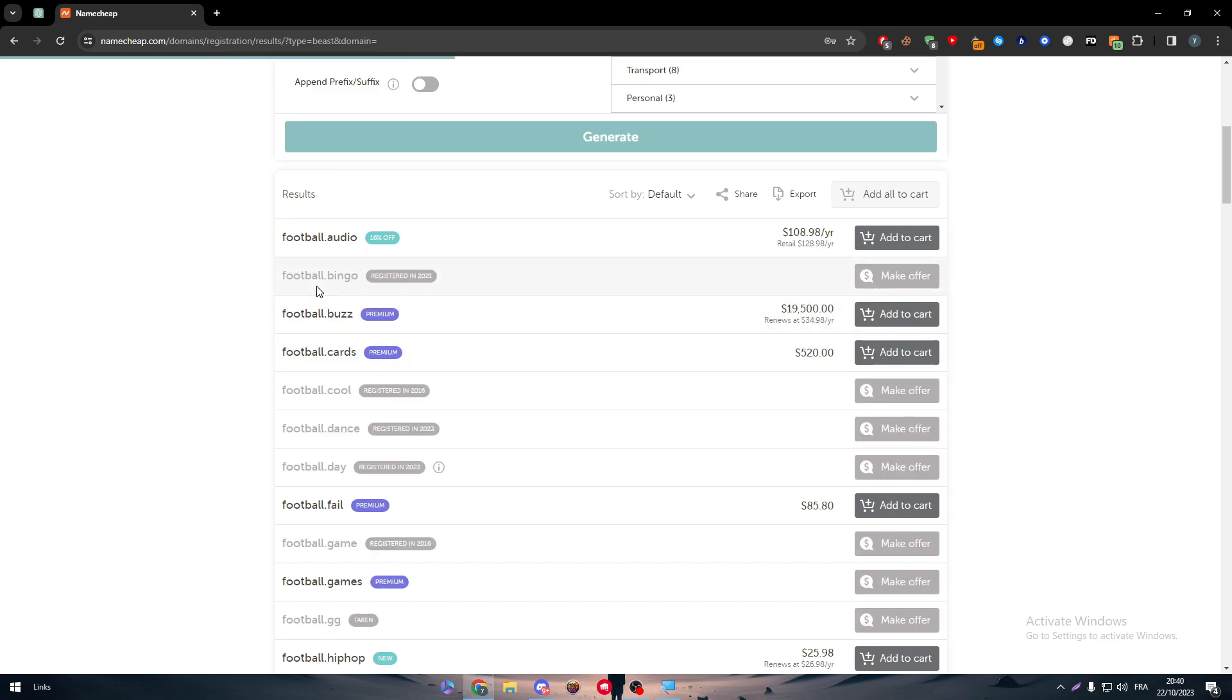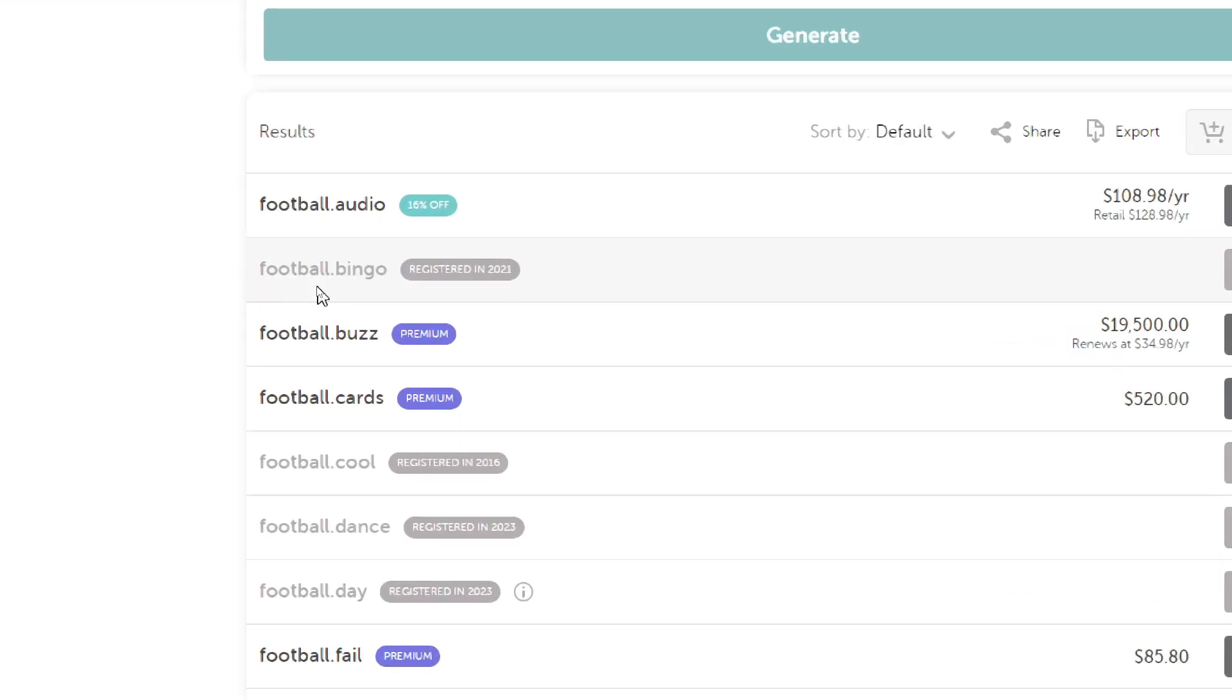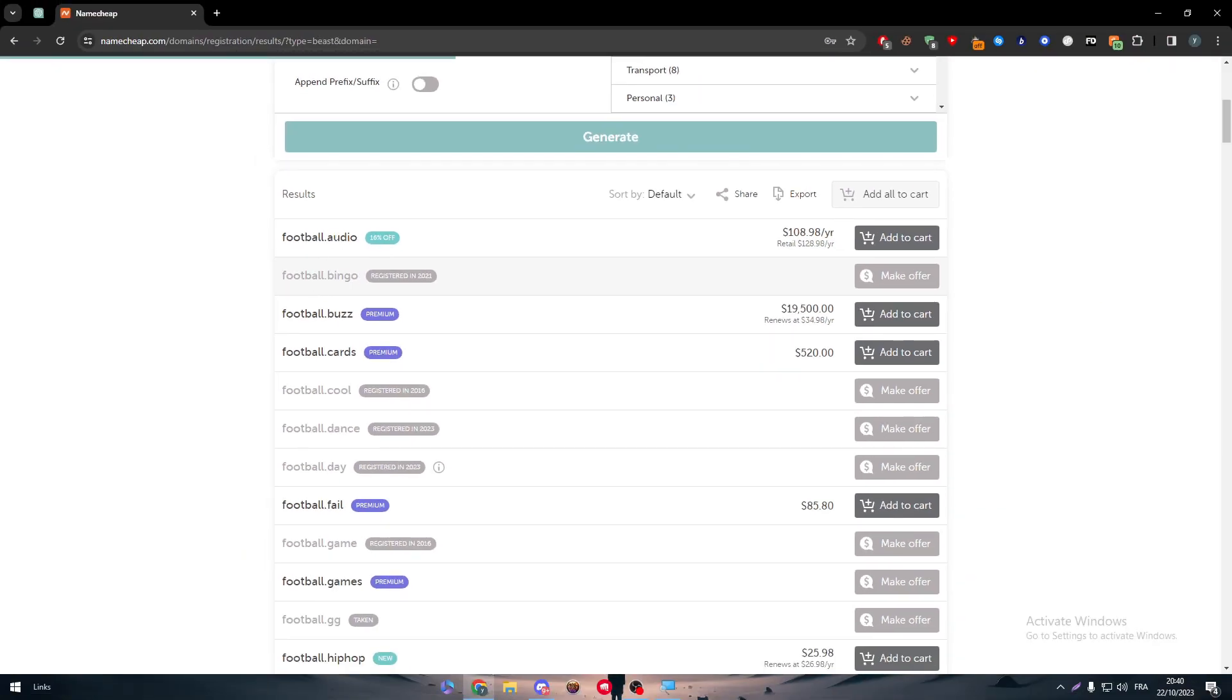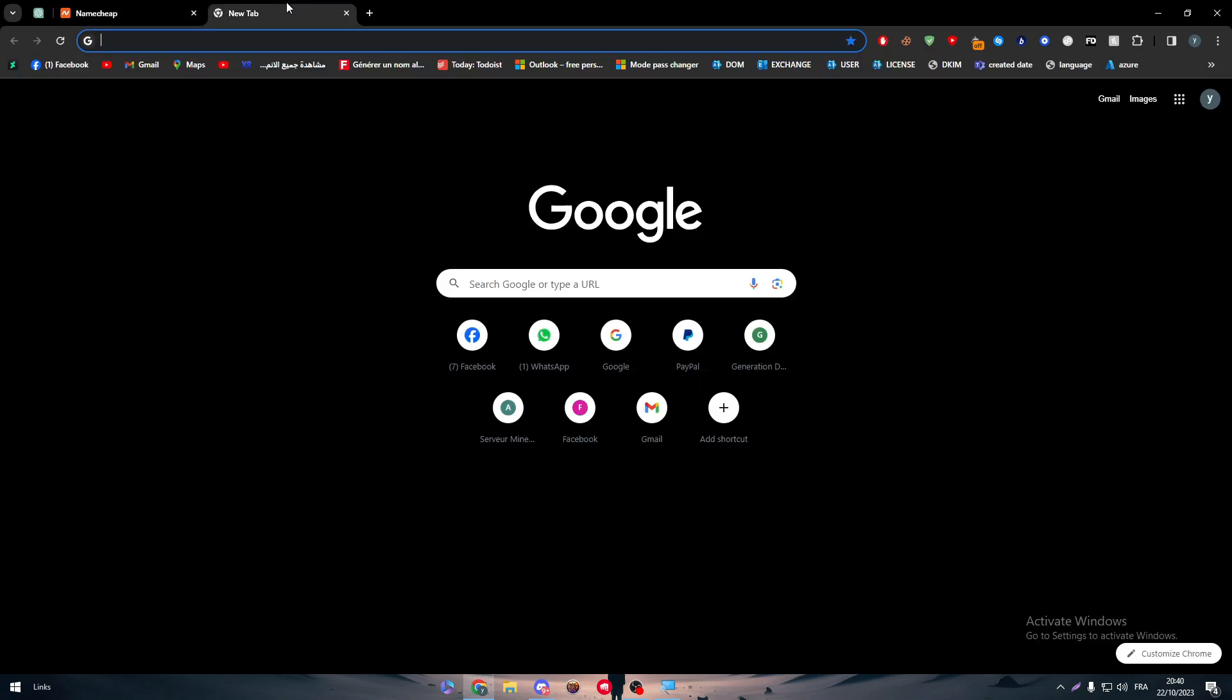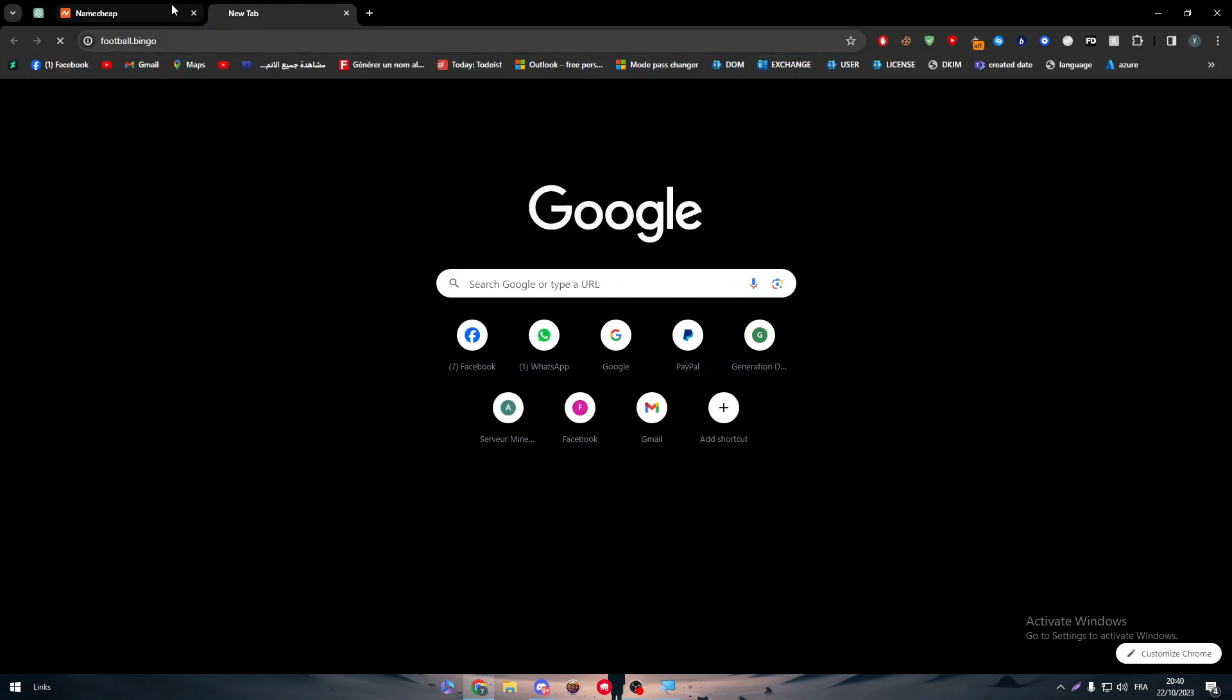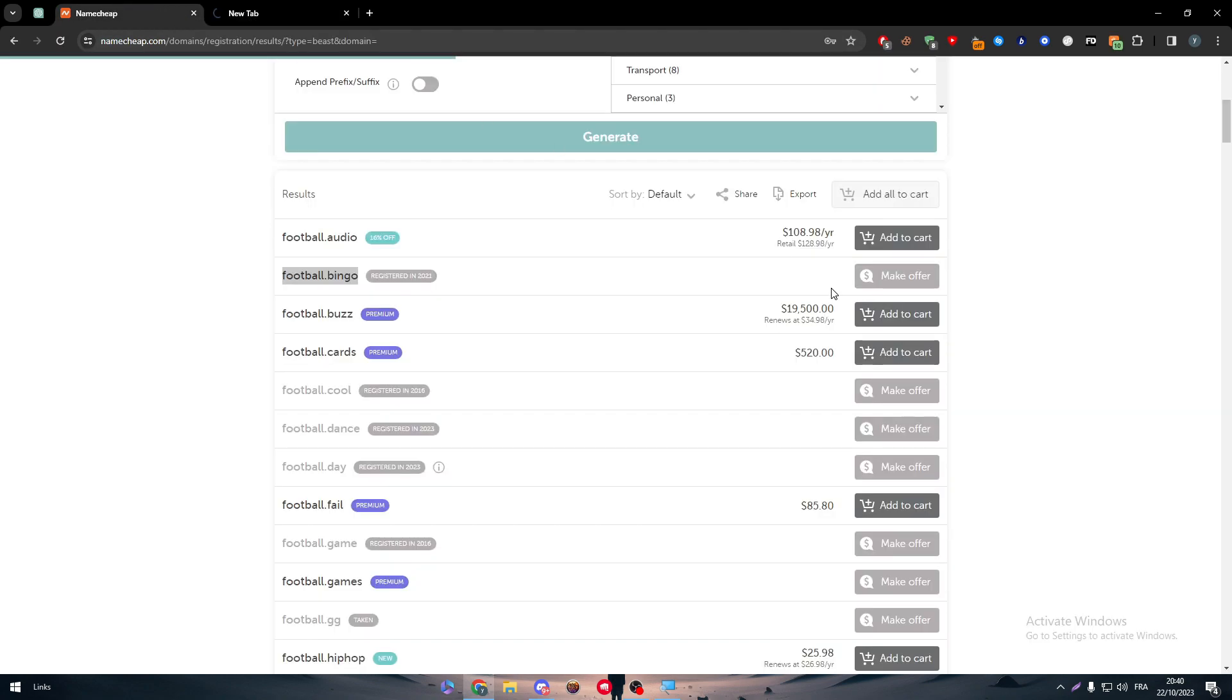As an example, there is this football bingo. Let me check the website if it is currently working. Let me just copy it, paste it, and yeah it is not working at the moment.